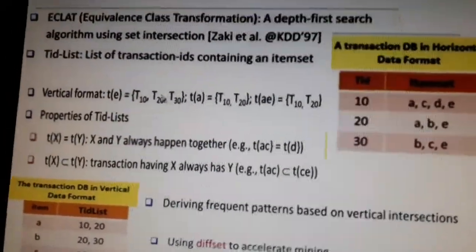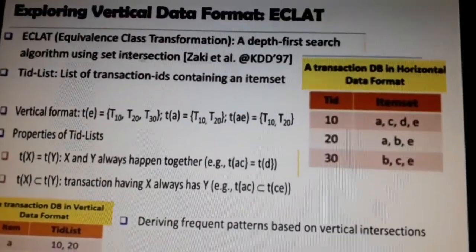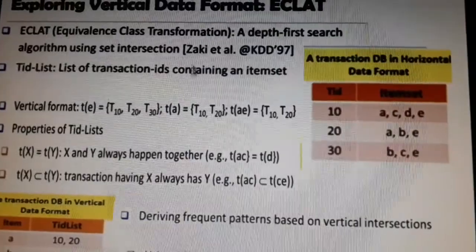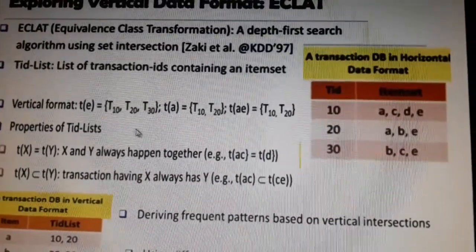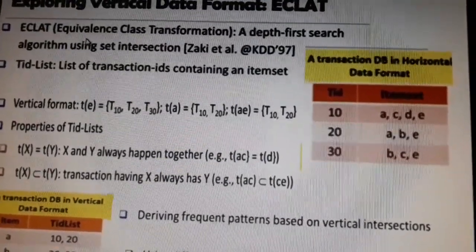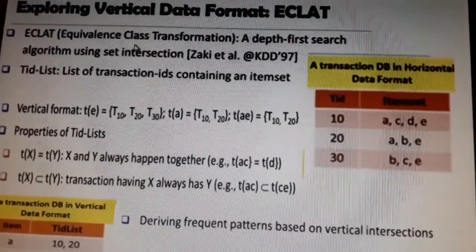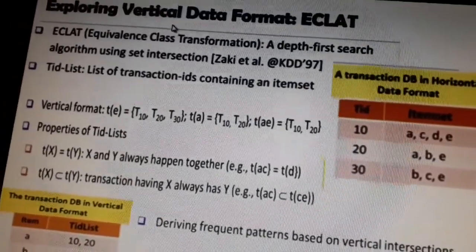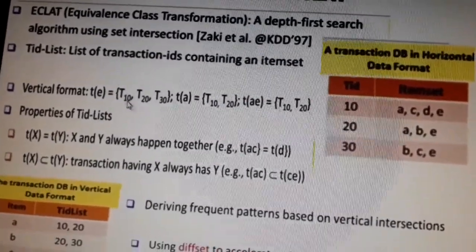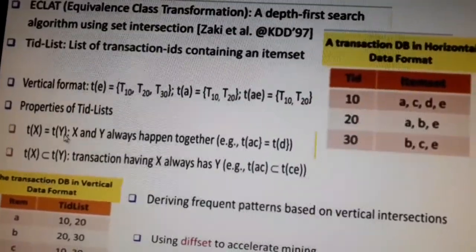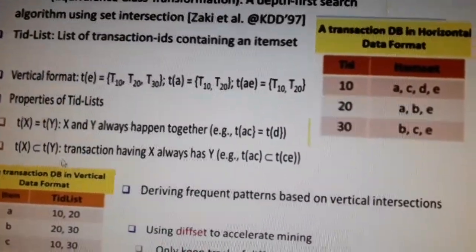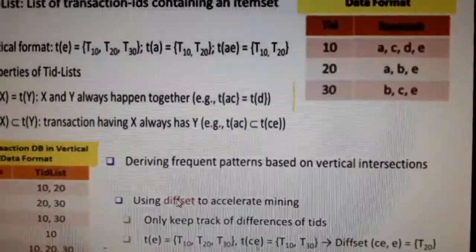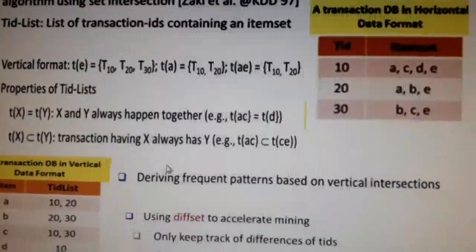These are the two concepts — vertical intersection and diffset — used to mine frequent patterns in the ECLAT algorithm, which stands for Equivalence Class Transformation. Our three algorithms are Apriori, FP-tree, and ECLAT. Always remember: ECLAT uses vertical data format, intersection with properties of equivalence and subset, and the diffset optimization. Thank you.